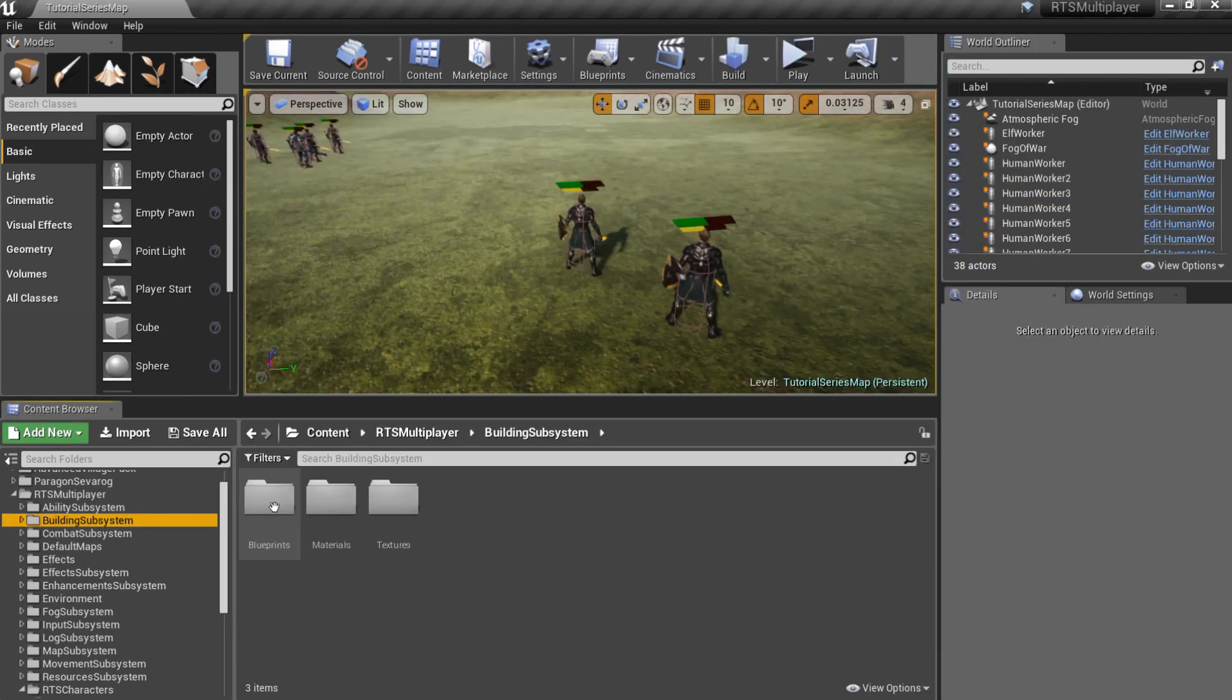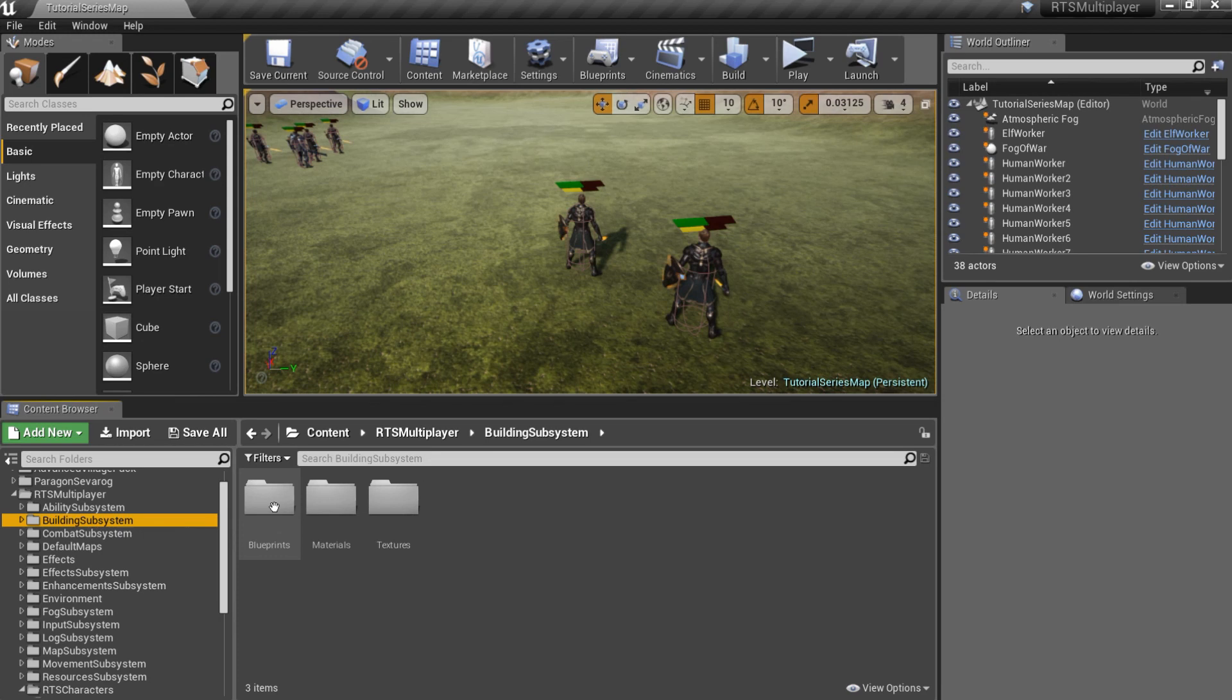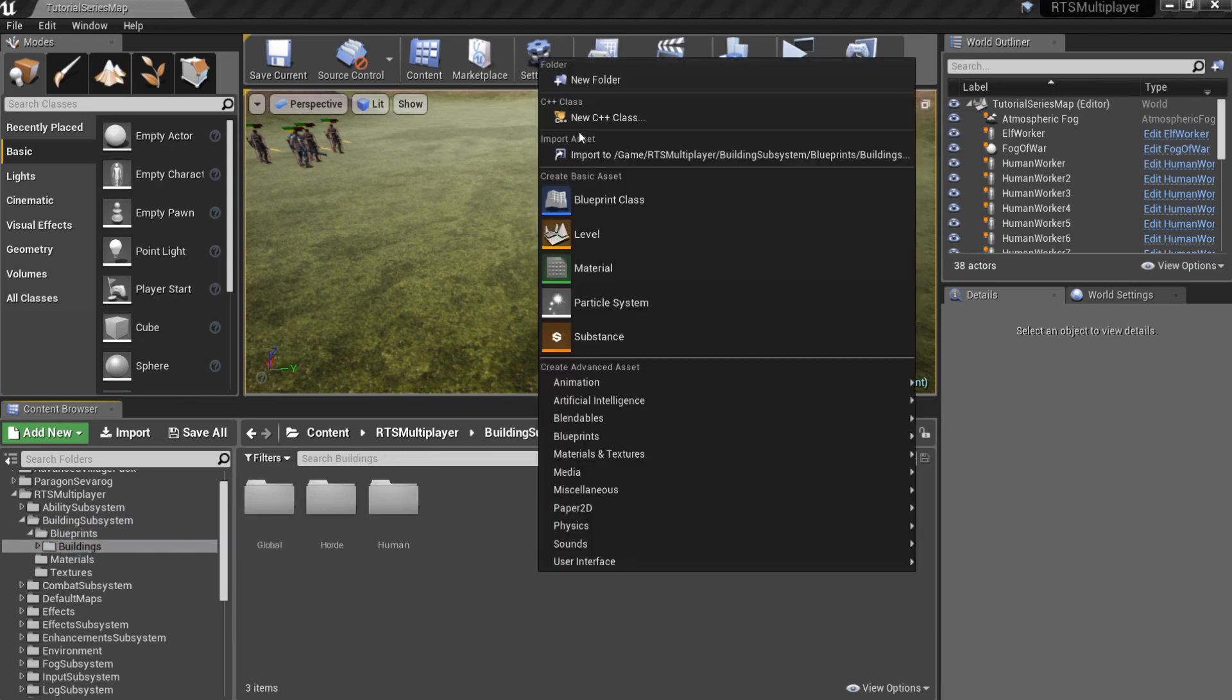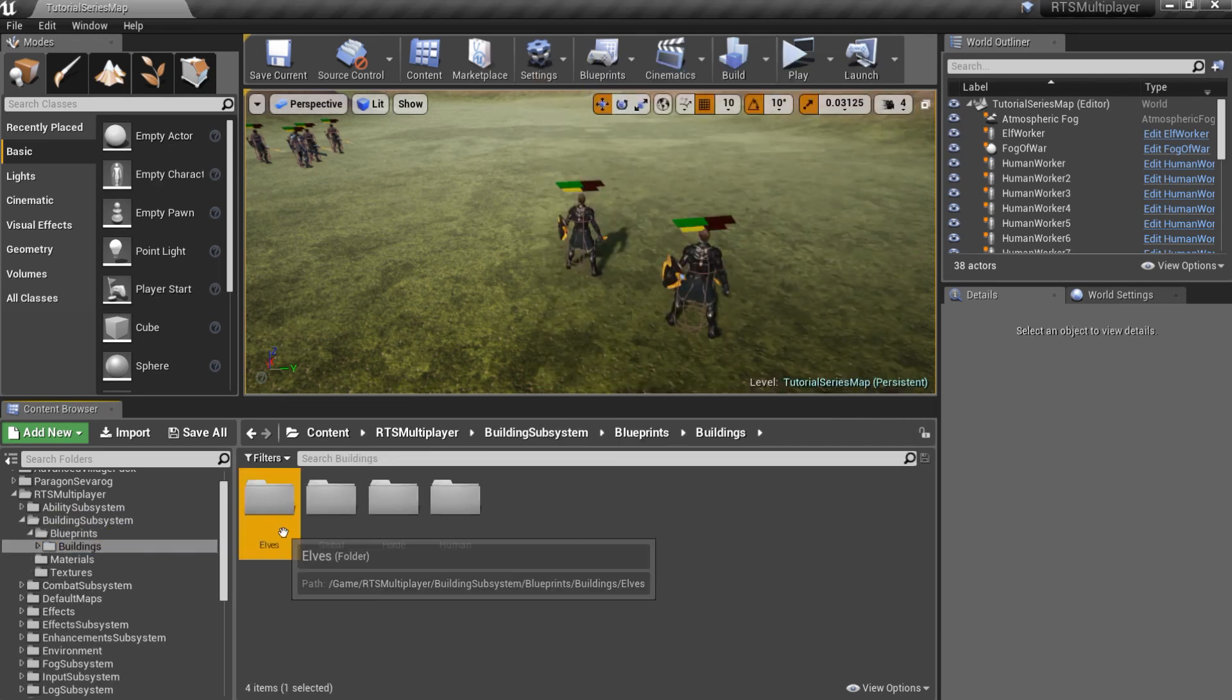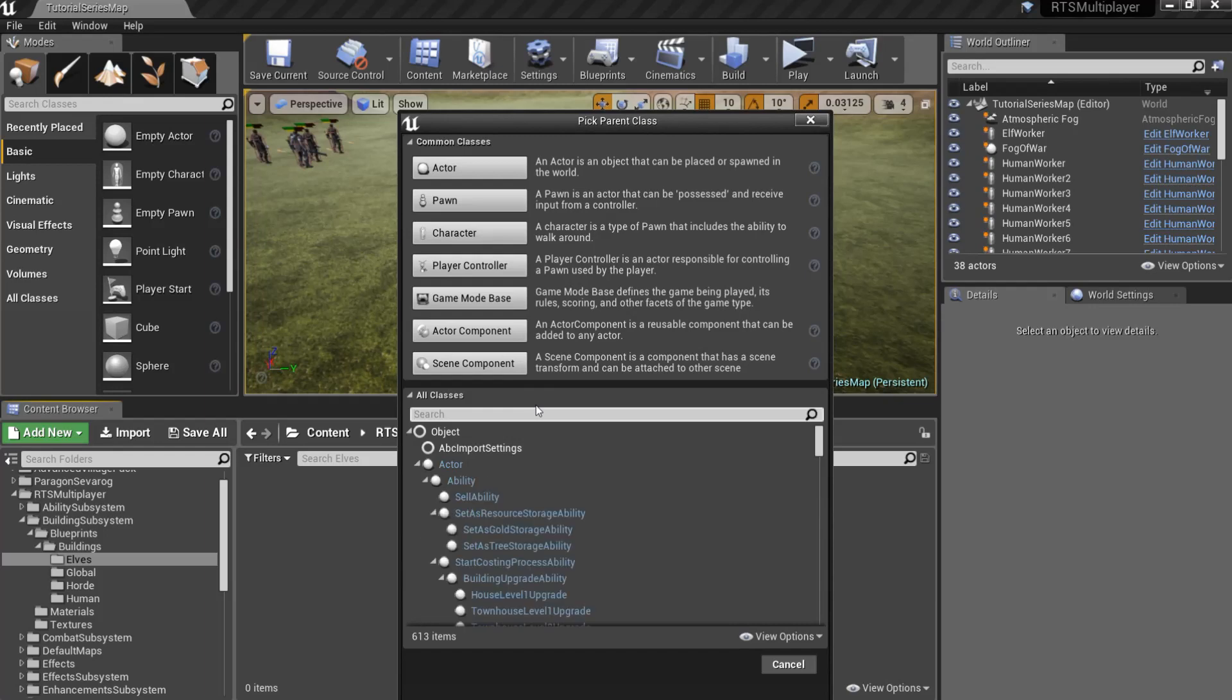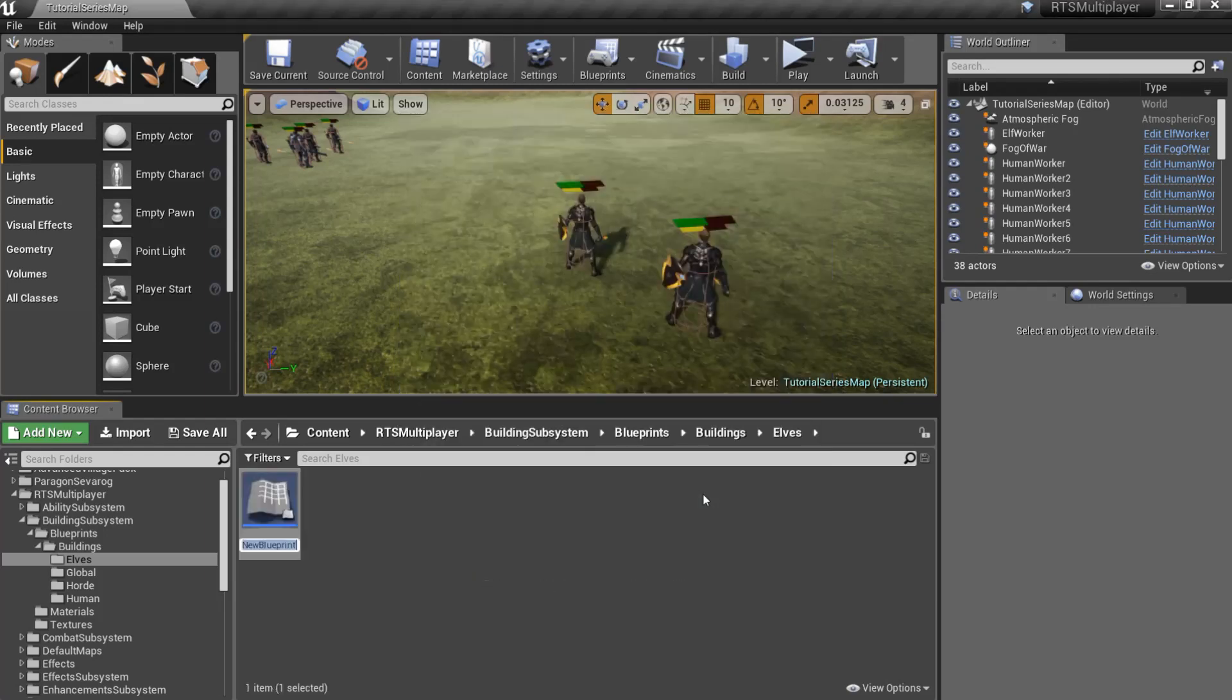Now I want to add an ability to create a townhouse. Townhouse is a faction unique building, so firstly we should create elven townhouse. Let's create building mesh then. Go to the BuildingSubsystem slash Blueprints folder and create a new child of the building mesh blueprint. Add some meshes to the meshes scene root.